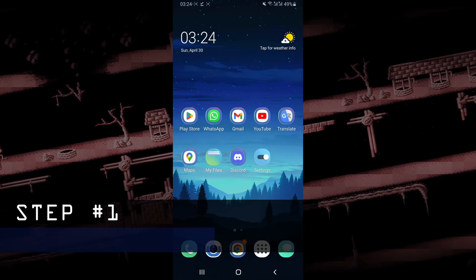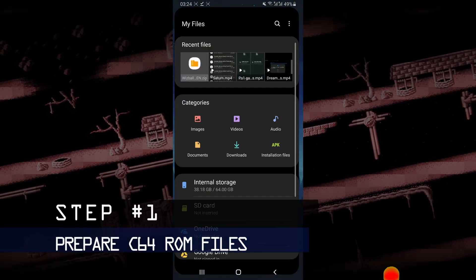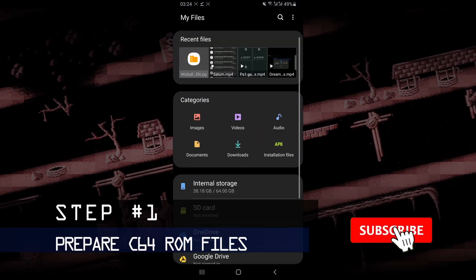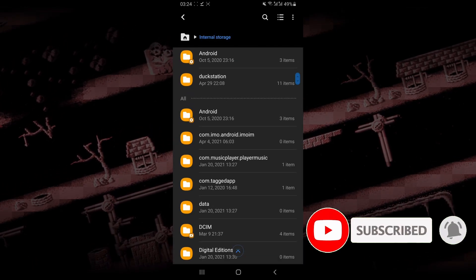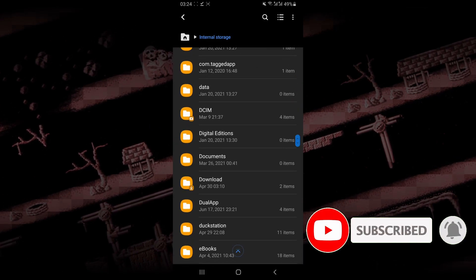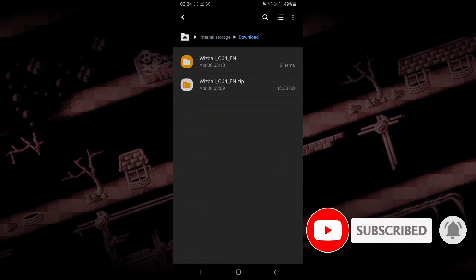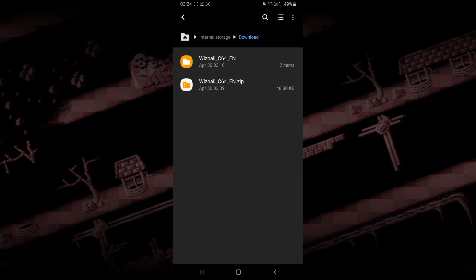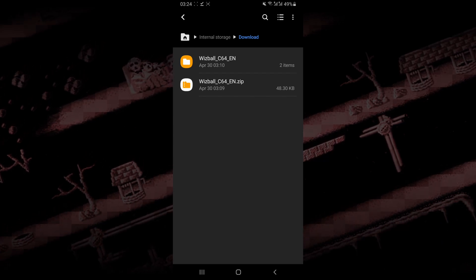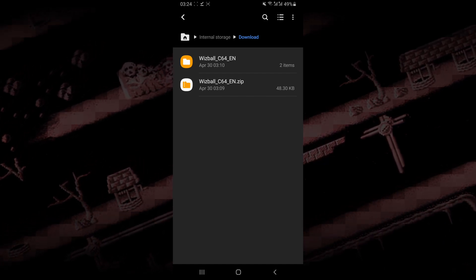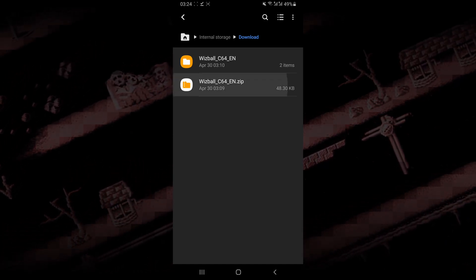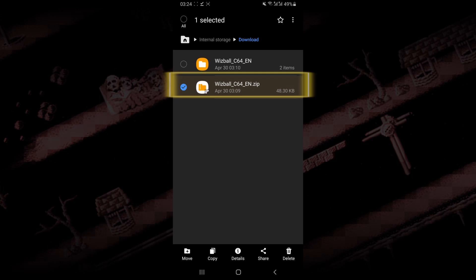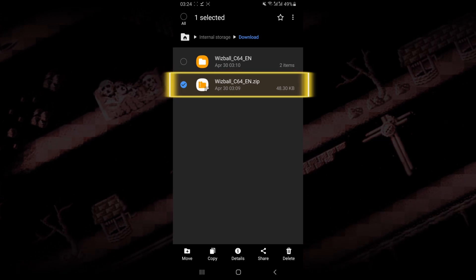The first thing you want to do is make sure that you have a ROM file of the Commodore 64 game that you want to play. I just created a folder over here in my downloads folder. When you download your ROM file, it's going to come in a zip file like this.